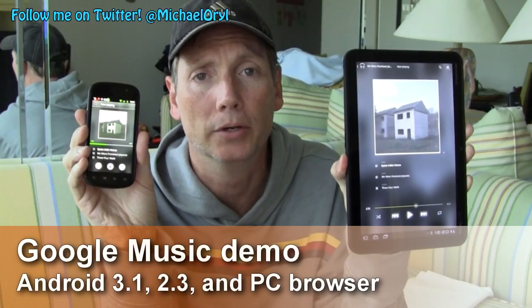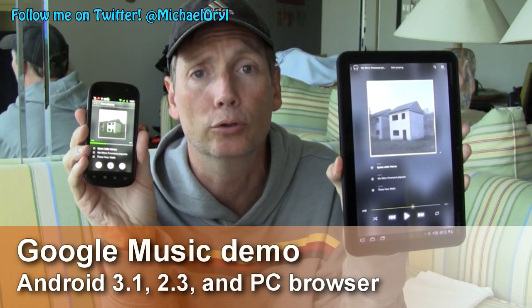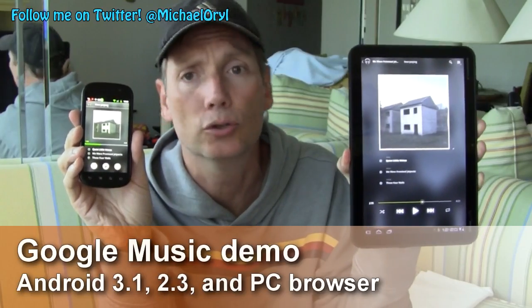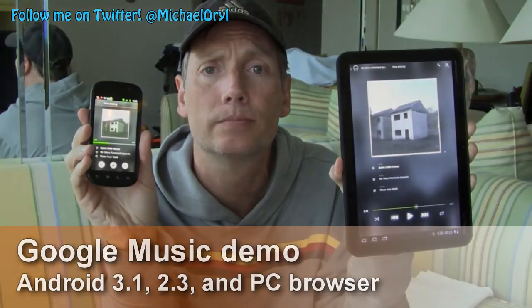Hi, this is Michael Orle from MobileBurn.com. Today I'm going to demonstrate for you Google Music running on a Motorola Zoom and a Google Nexus S.